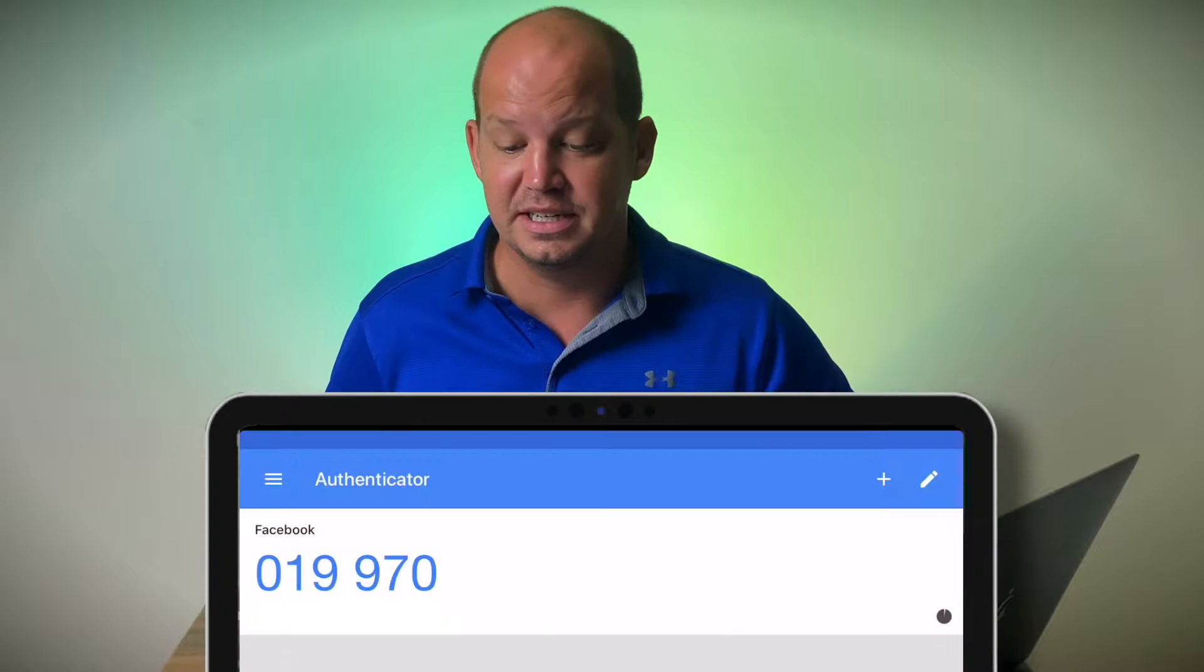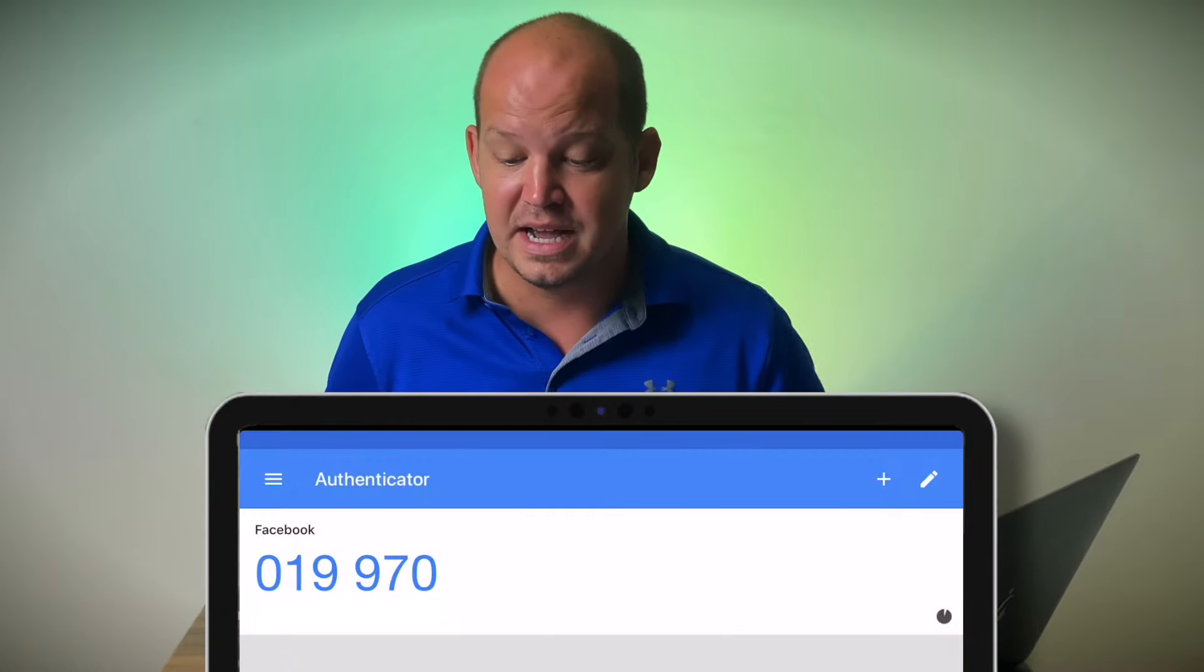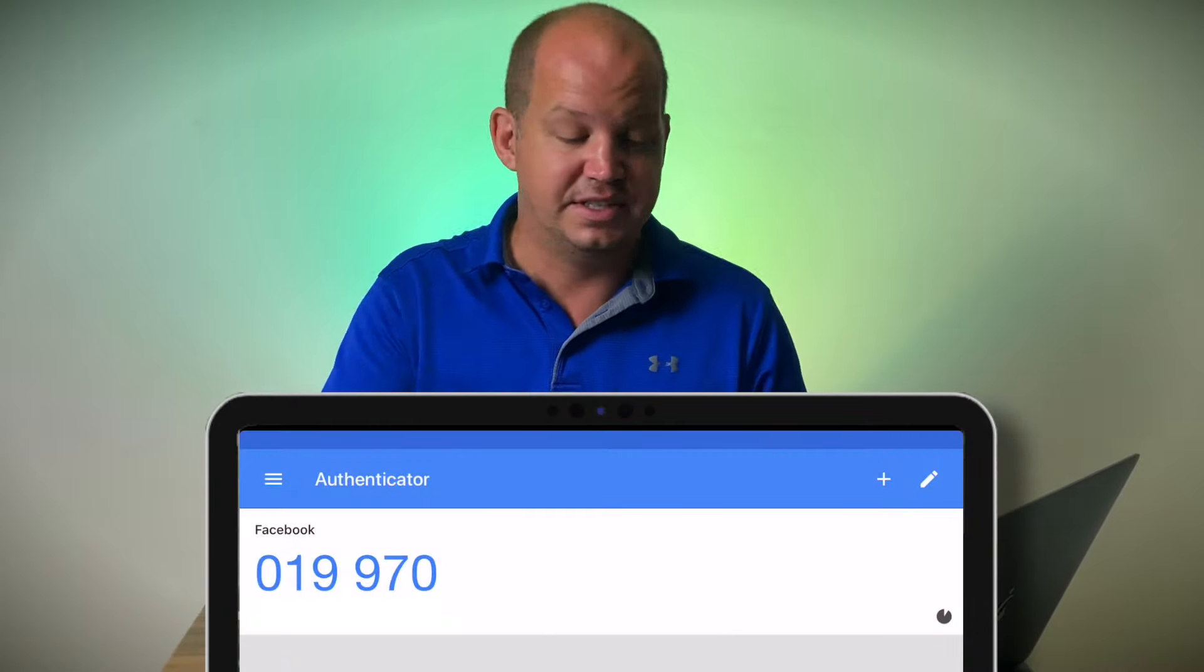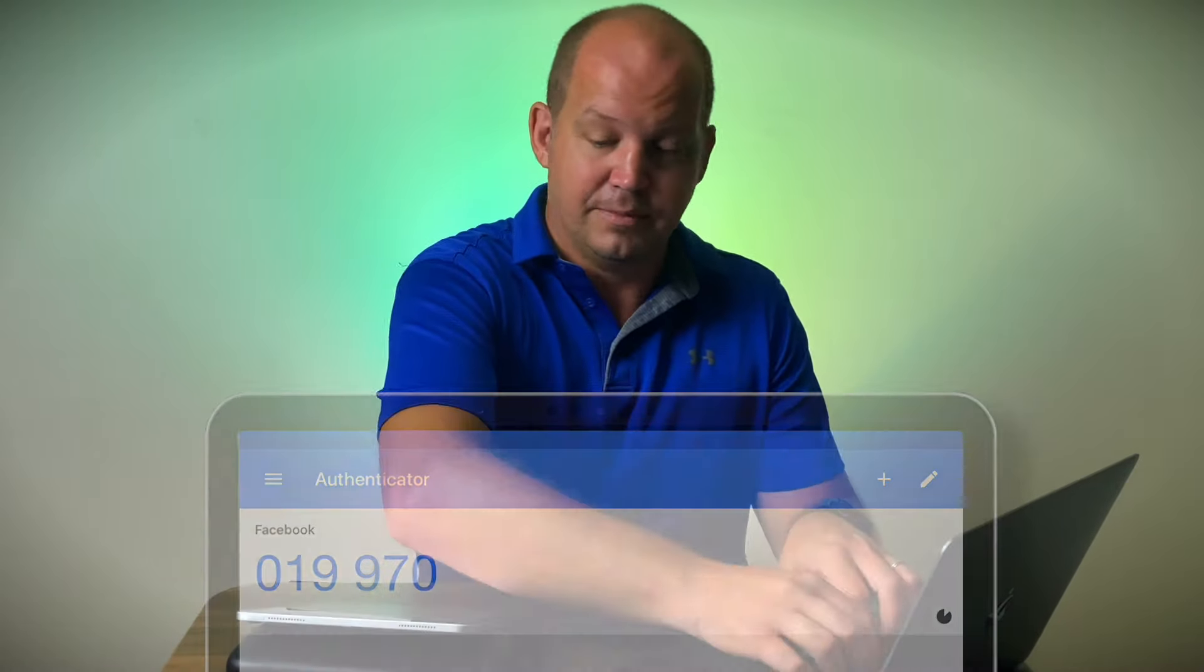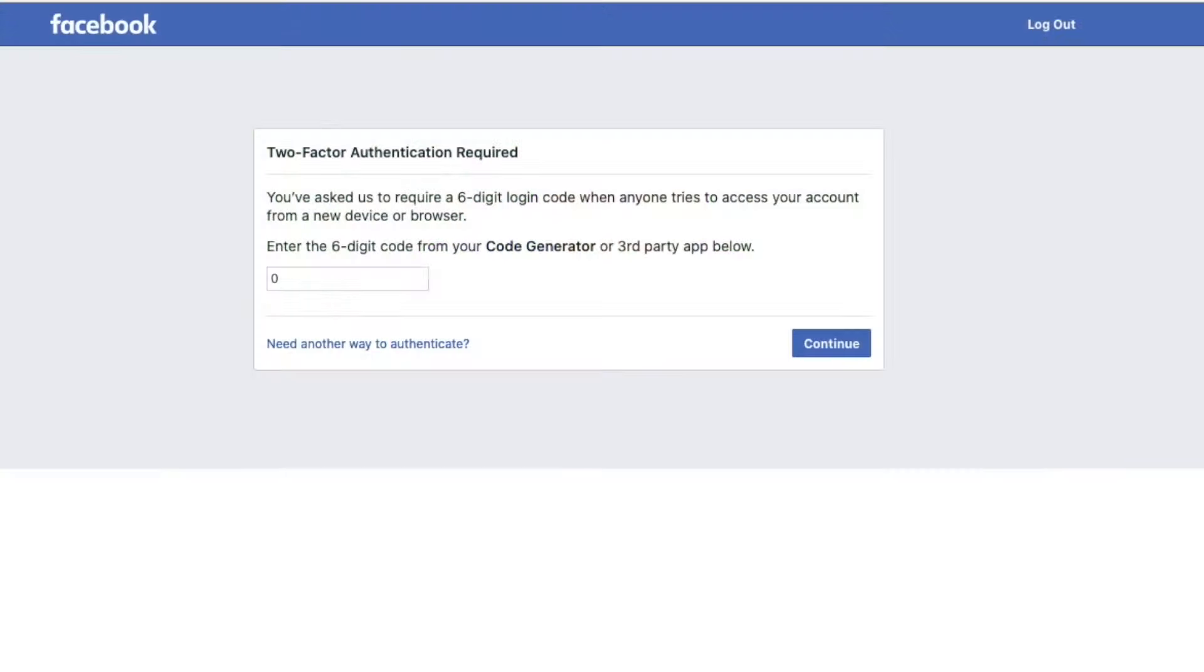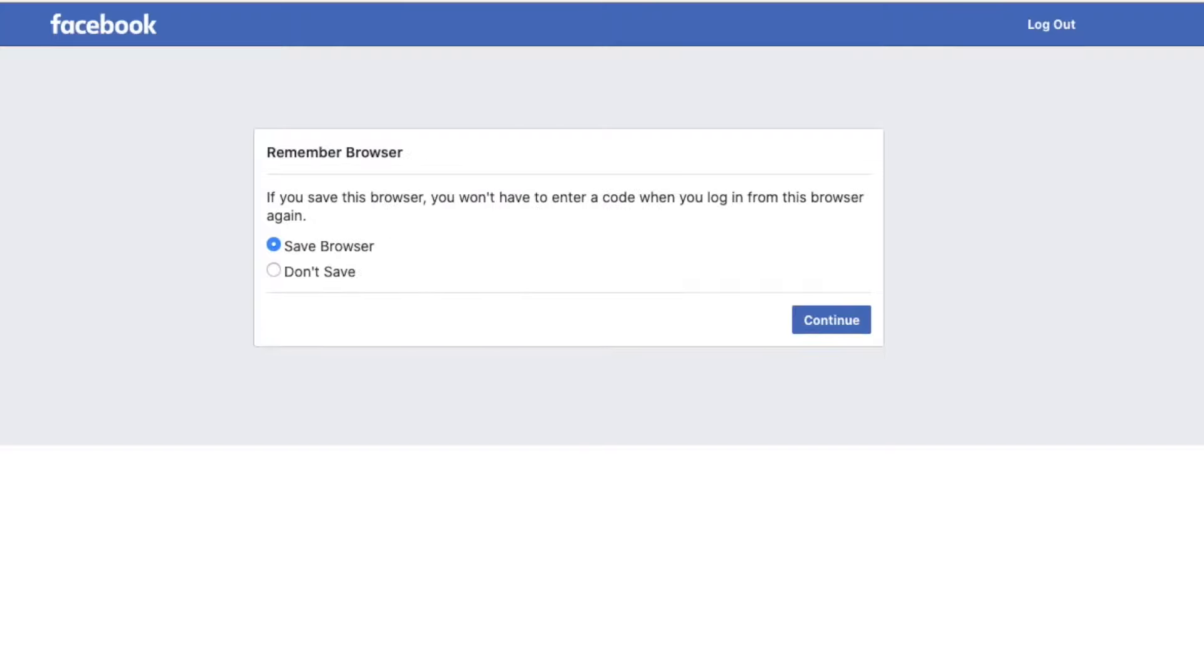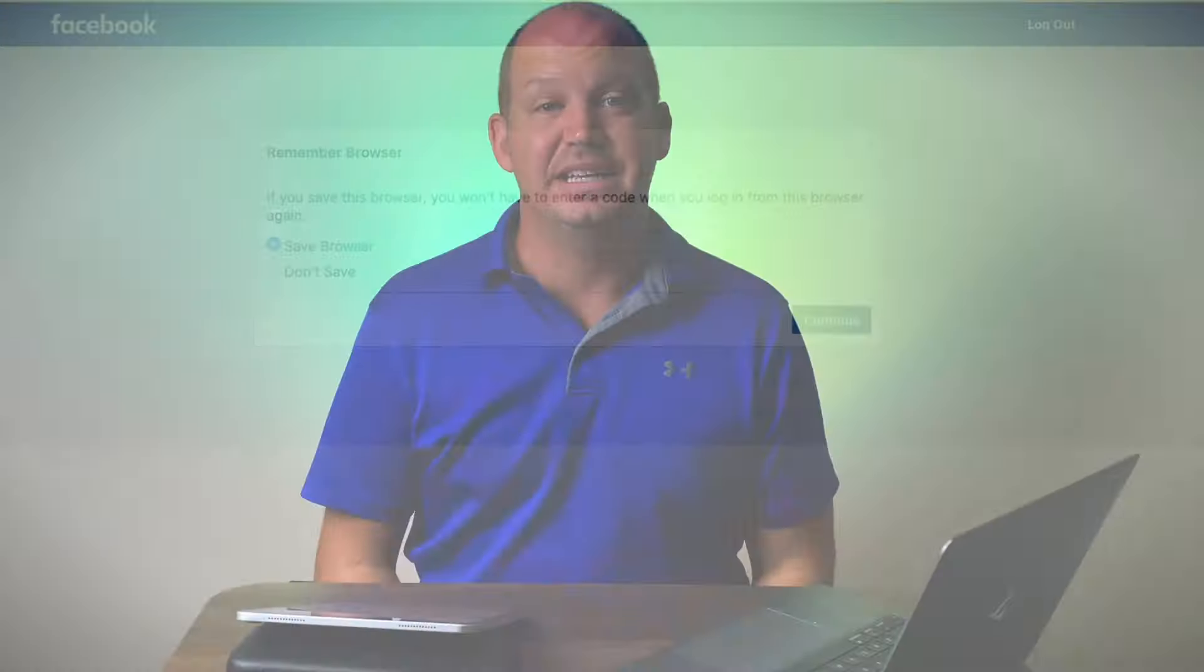So when I enter in, when it asks me for that code, I'm going to open up the Authenticator, and as you see here, it says 019970. I'm going to go ahead and enter that in, 970, and click enter, and now Facebook's going to let me in. I have proven that I am who I say I am, and now I have access to my Facebook account.